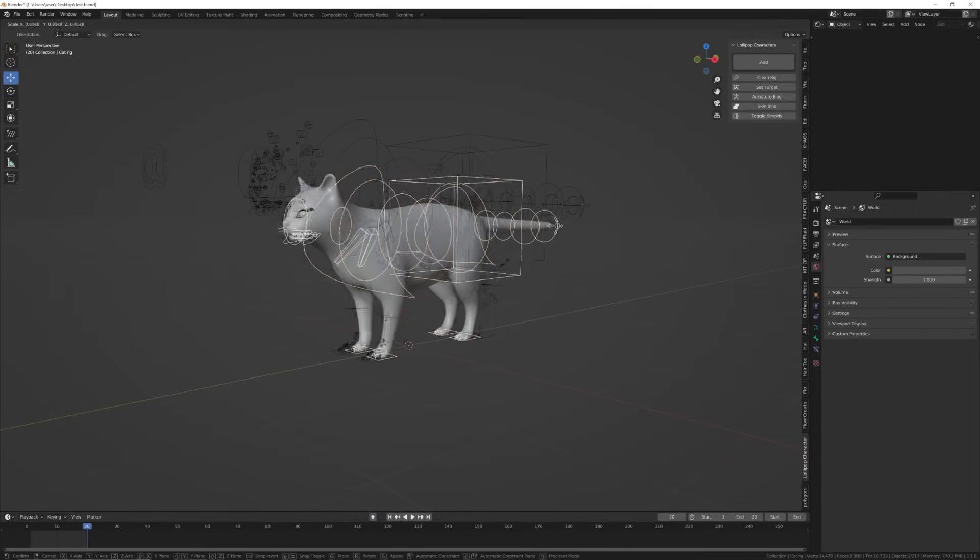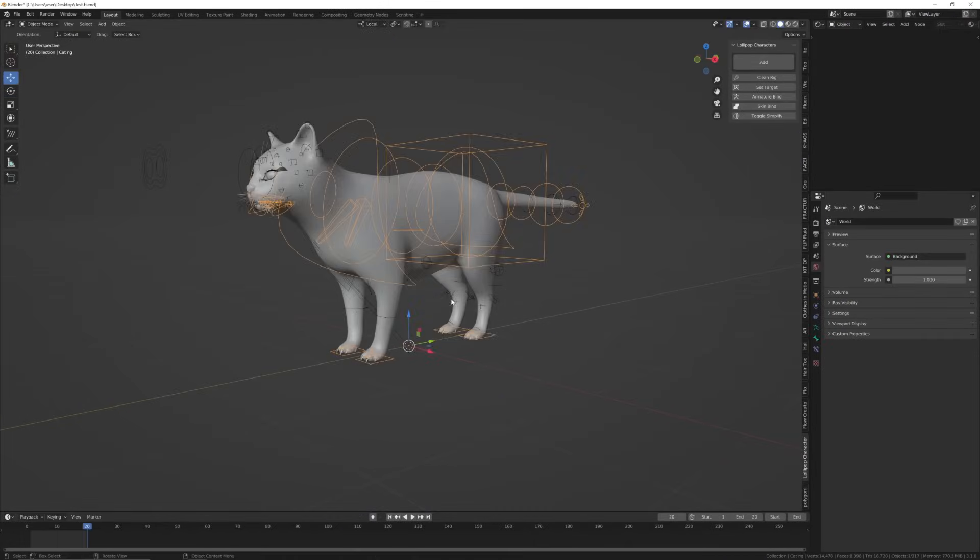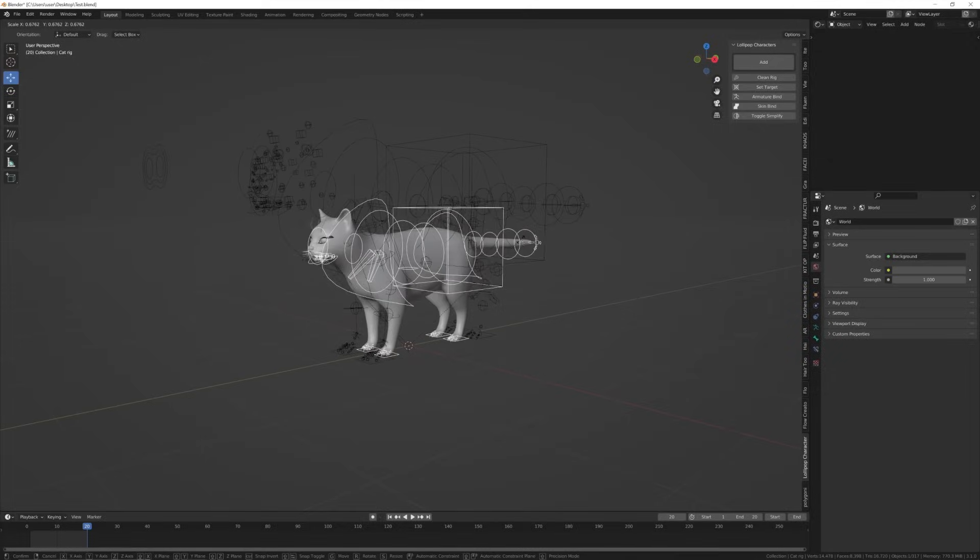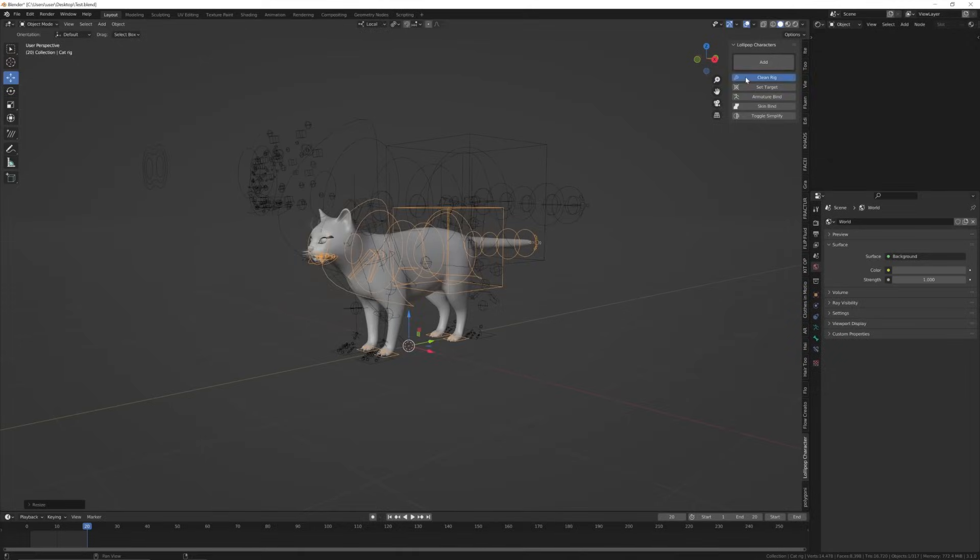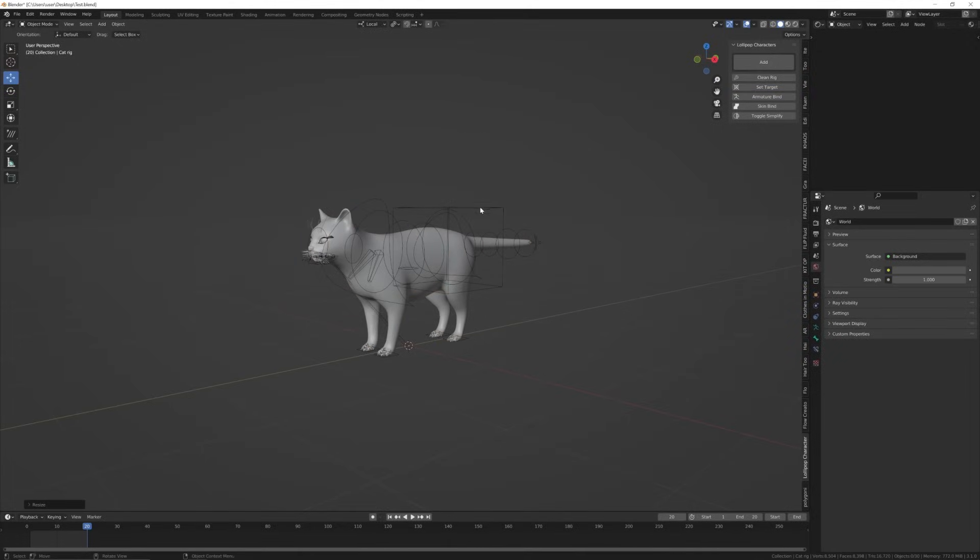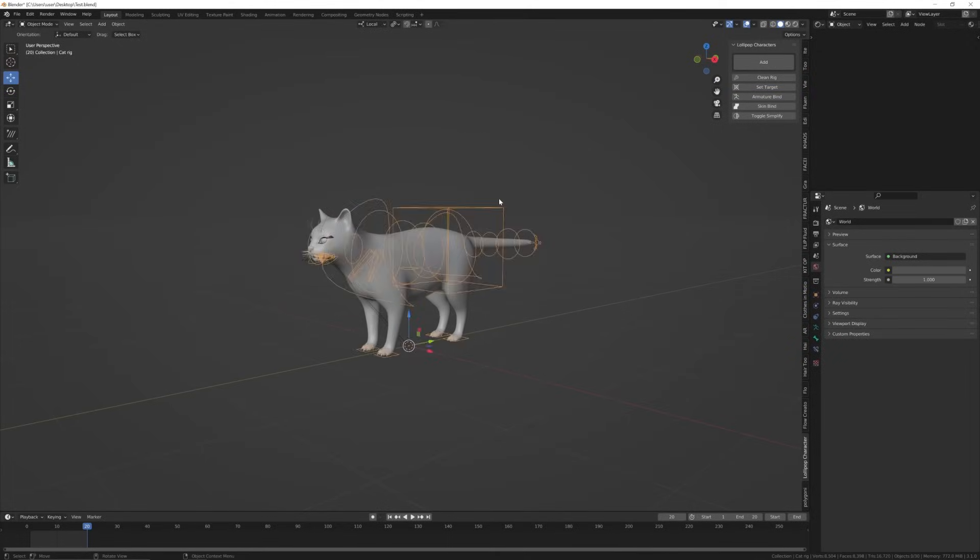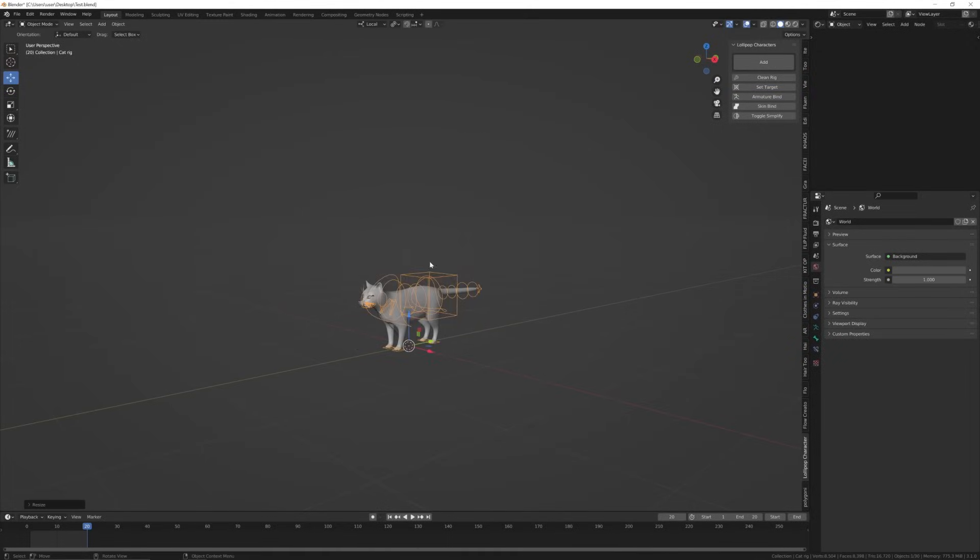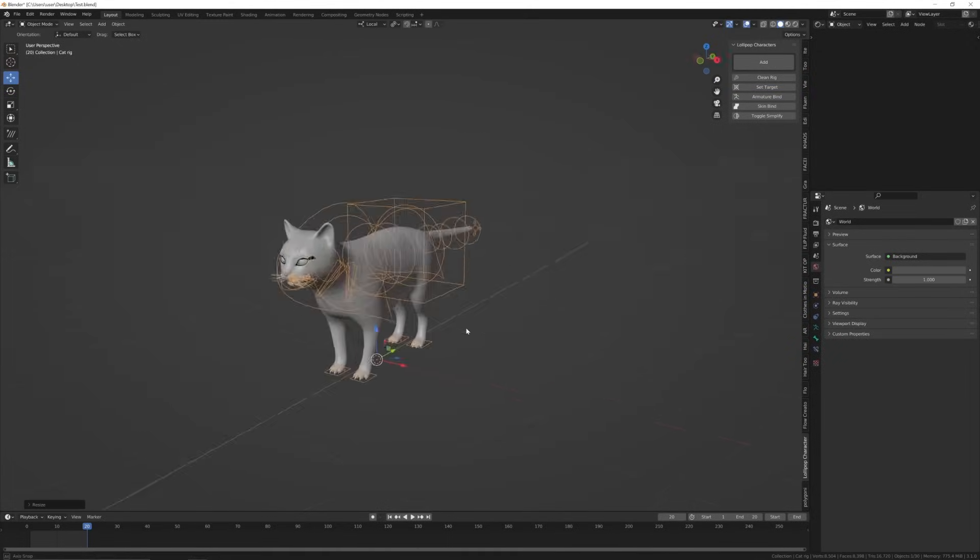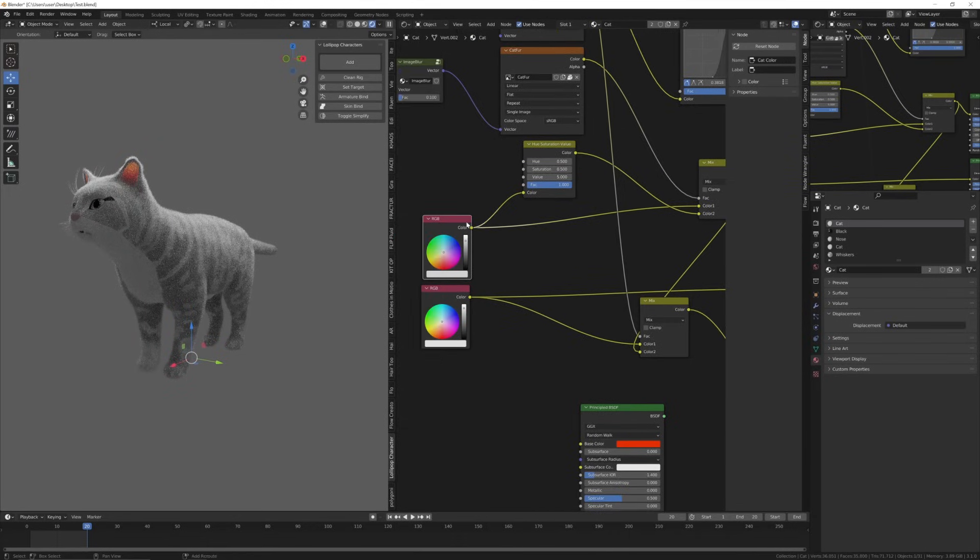This is the cat. When you open her up, you'll want to make sure Simplify is enabled, so toggle Simplify if it's not on already. Her beauty is in her fur.